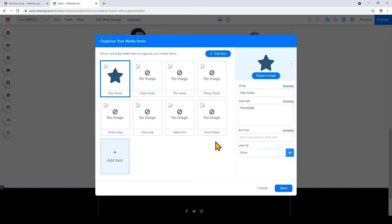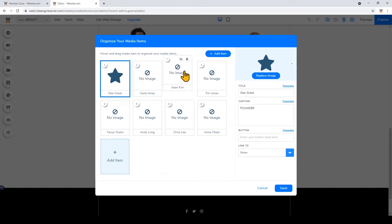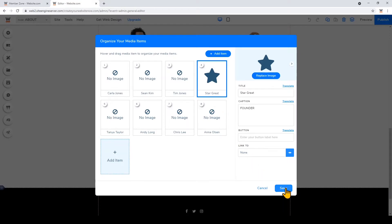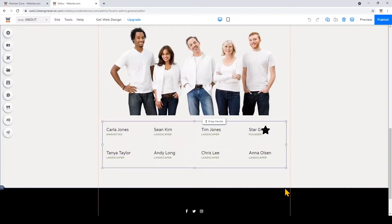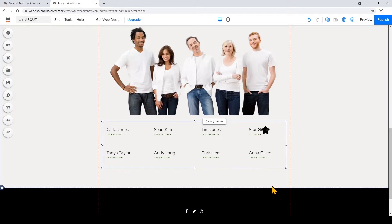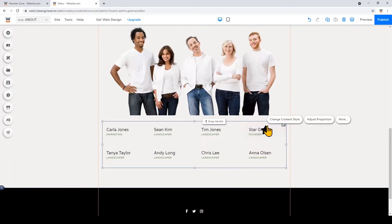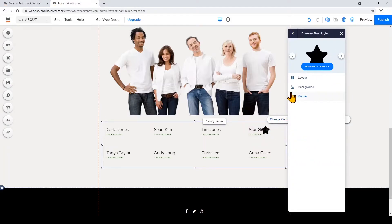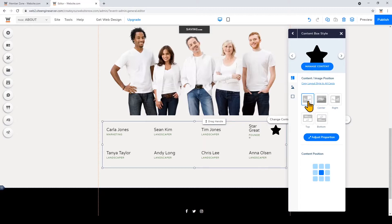You can also rearrange the order on this card just by clicking on it and dragging. Once you're happy with it, just click save. I'm also clicking through to adjust the content and image position.